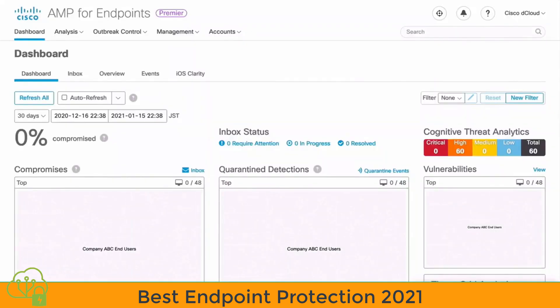Many endpoint anti-malware systems will inspect files only at the point in time that they are accessed or executed — this is certainly true with traditional antivirus programs. Malware has continued to become more and more sophisticated, using things like sleep features to hide malware and activate it at a point in time later than when we first downloaded or executed it. Having simple point-in-time detection isn't enough these days.